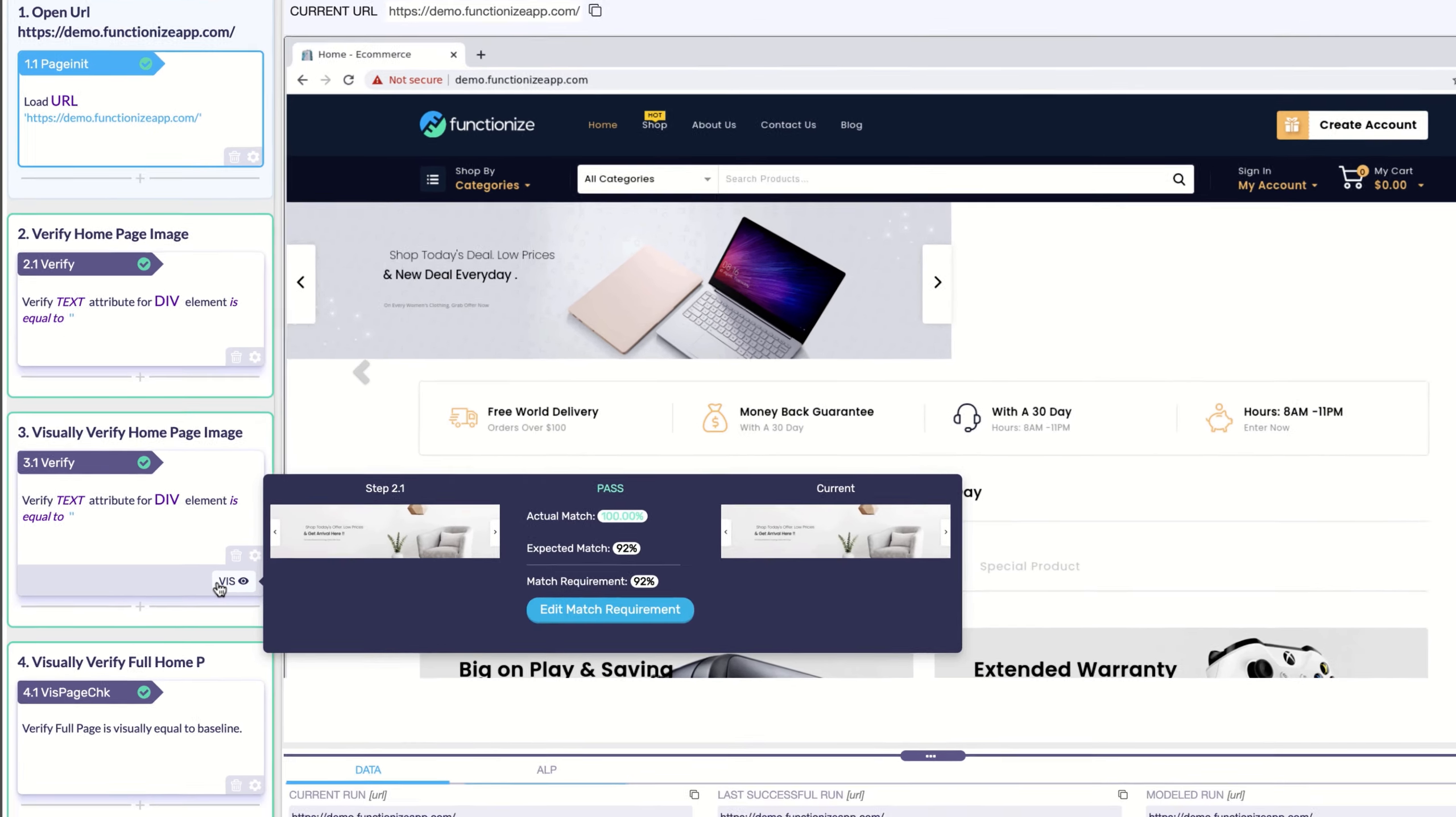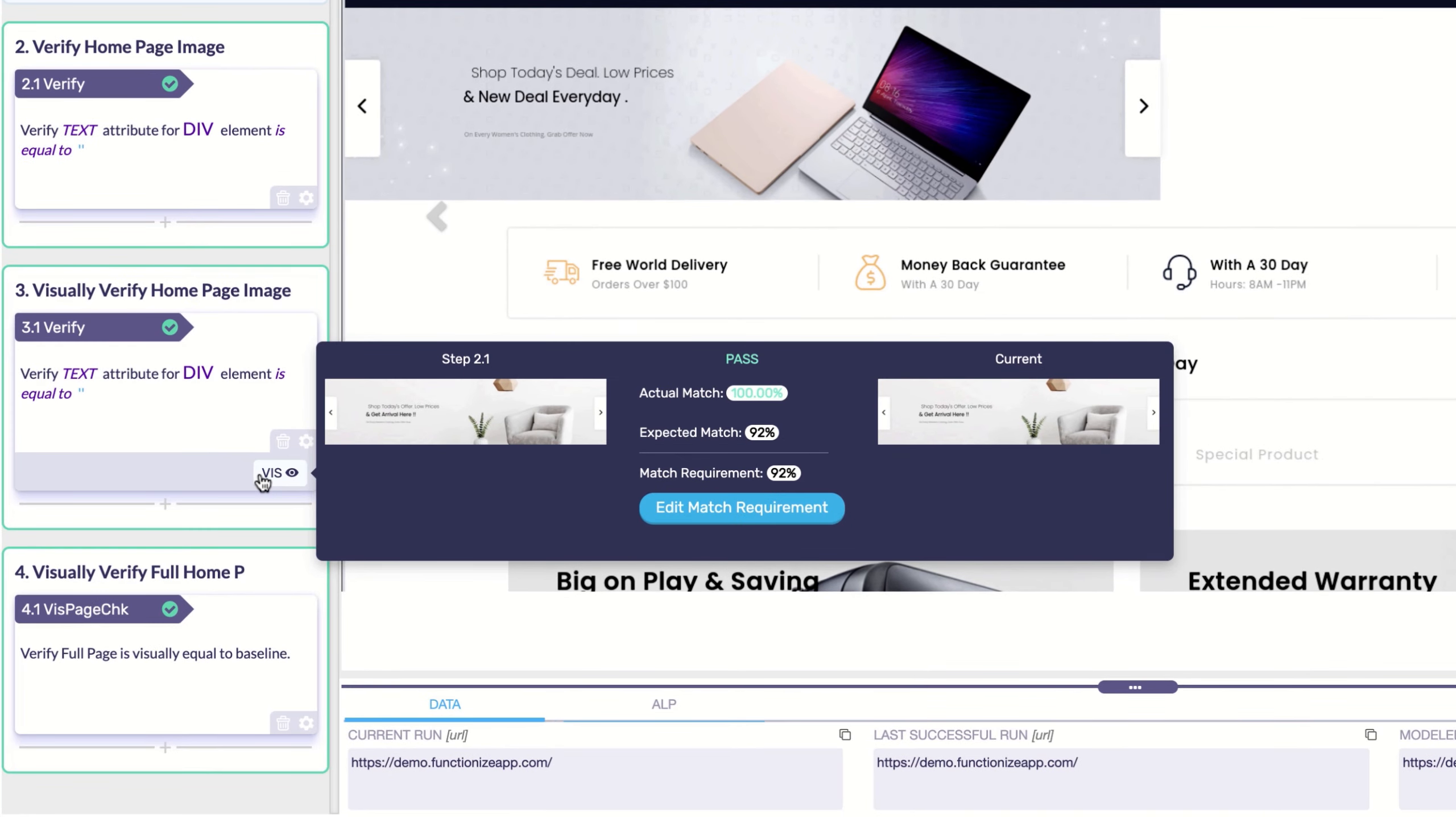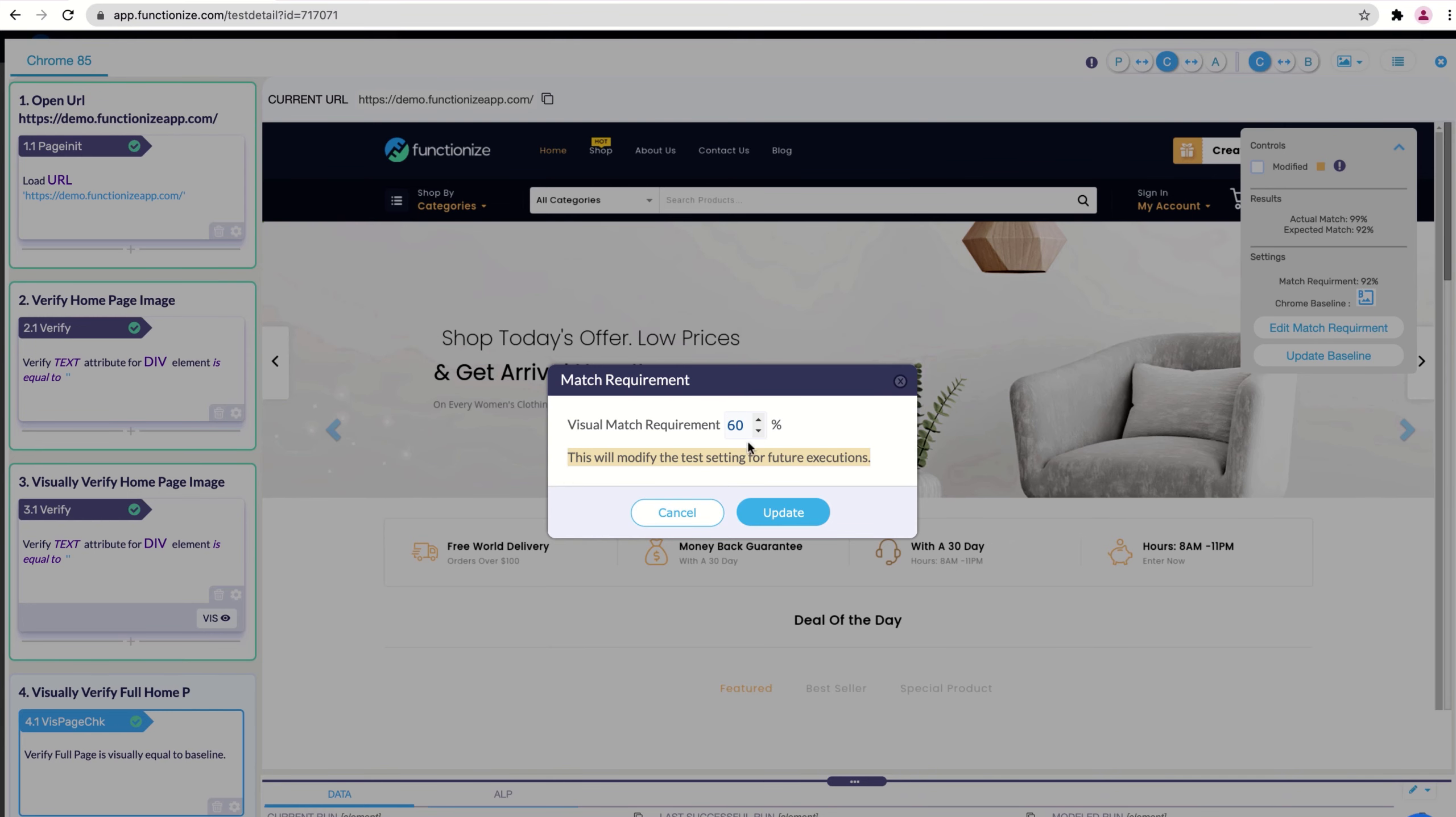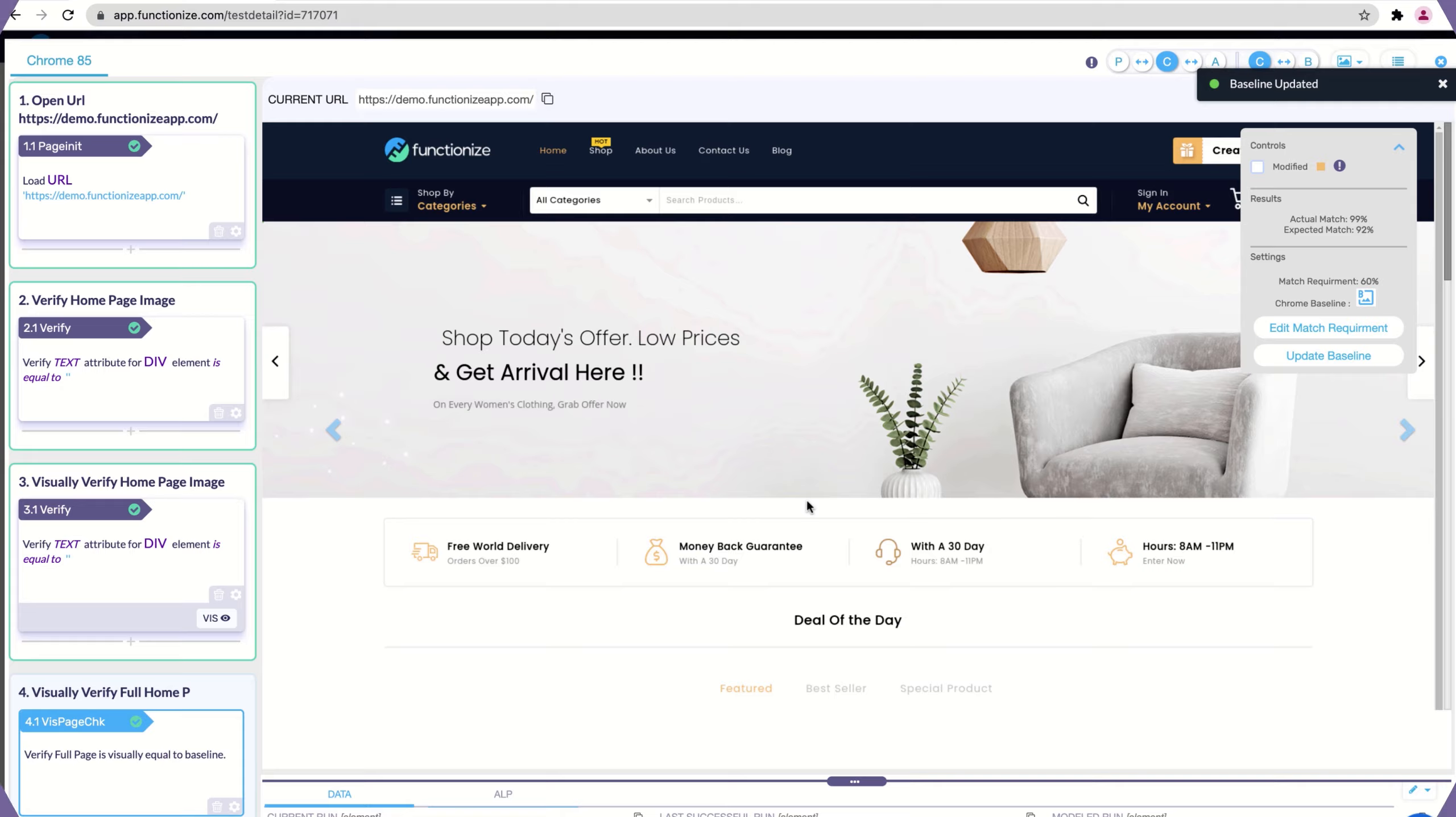Going forward, FunctionEyes will check for a matching image every time the test runs. If you want to be more or less tolerant of changes, simply adjust the match requirement level. If the UI changes in the future, you can simply reset the baseline.